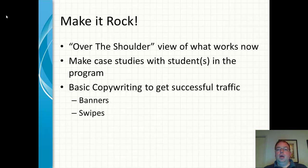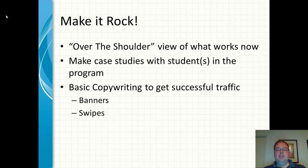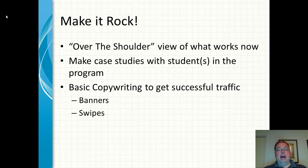Next, some basic swipes, whether they be email swipes, solo ads, blog posts, just different things like that. I think it's going to be really helpful in the copywriting area.